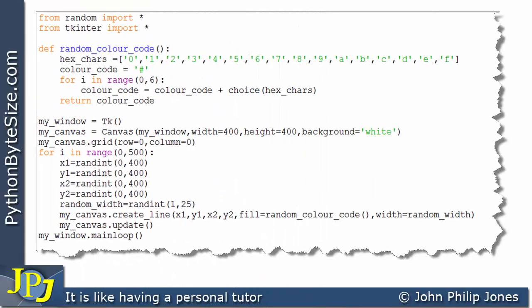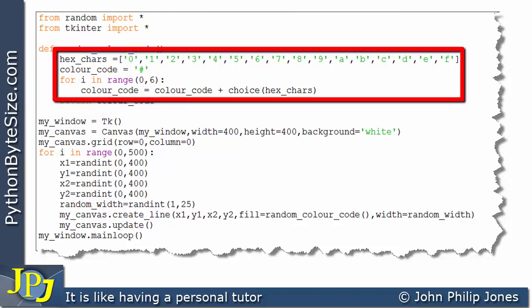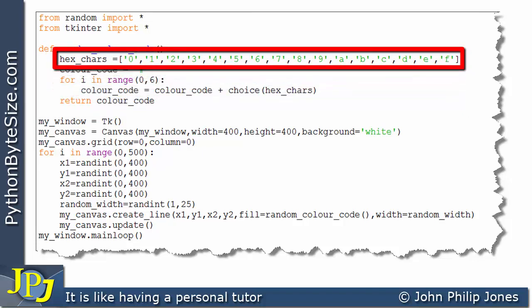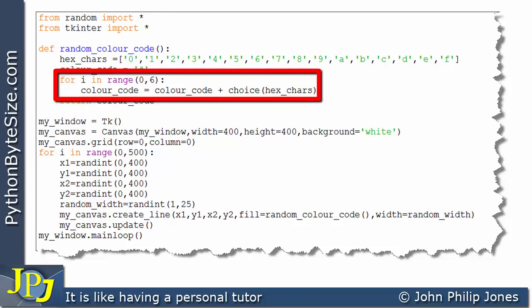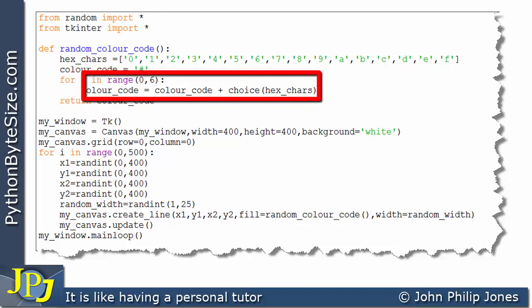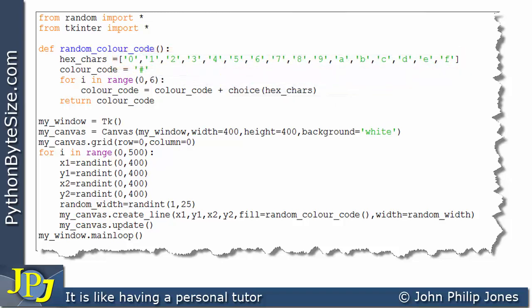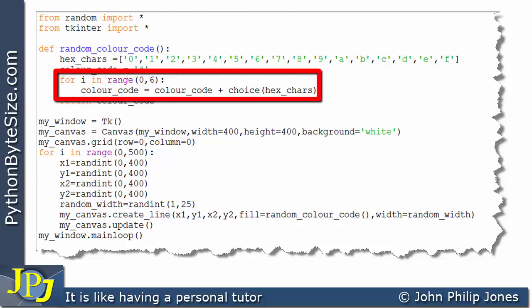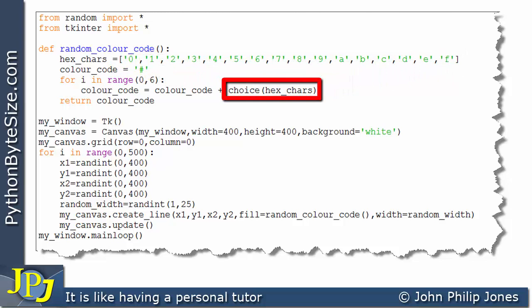We considered this function in the previous two videos. The algorithm involves creating a list of the figures you'd expect in a hexadecimal number. We assign the hash symbol to color_code, then loop six times, each time choosing one hexadecimal figure from the list using the choice function, building up a color code of the hash symbol plus six randomly chosen hex characters.